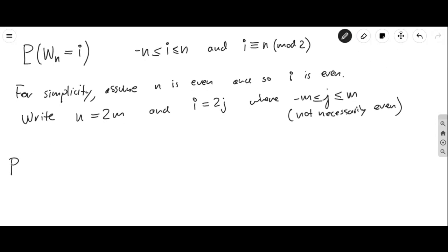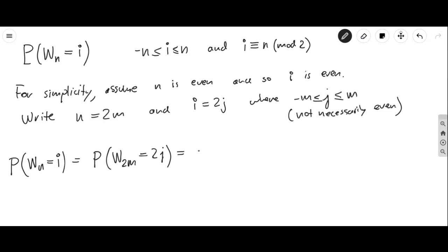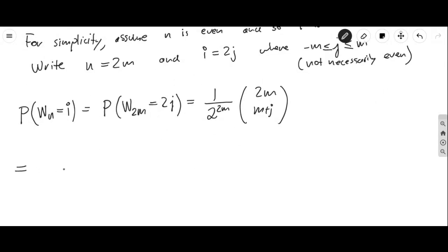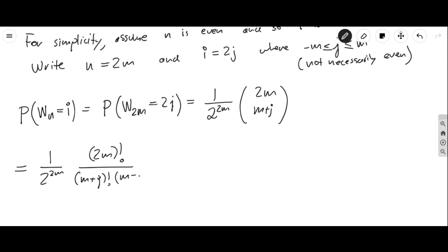Then our probability becomes P(W_{2m} = 2j), which in the symmetric case is 1/2^{2m} · C(2m, m+j). Writing this out, it's 2m! divided by (m+j)! times (m−j)! times 2^{2m}. Now we're going to do something a bit vague — we'll assume that m is large and |j| is small compared to m.